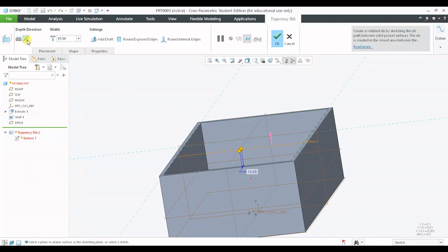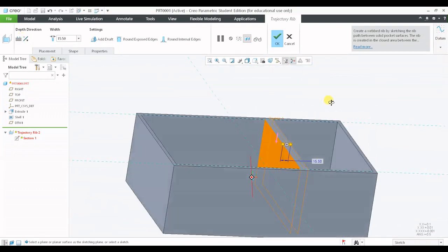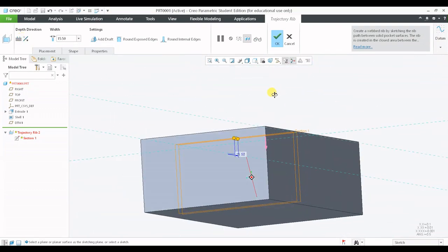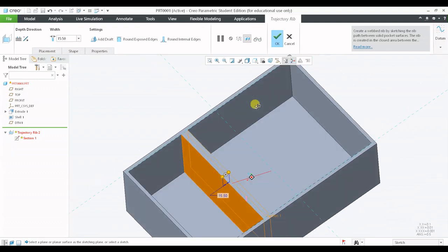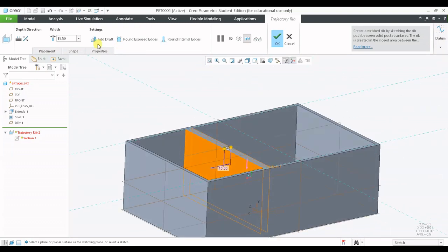I will change the direction again. Right now I have the rib on the geometry. Let us move forward and discuss some other settings what we have under the rib.